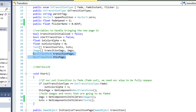Then we have two rect transforms, one for the transition page and one for the current page. Depending on what kind of transition you want to add to the system, you might be modifying the position, the scale, or the rotation — however you want to transition the page into the screen.